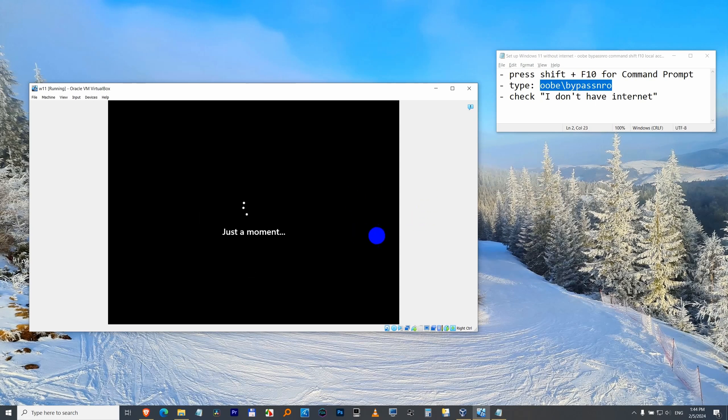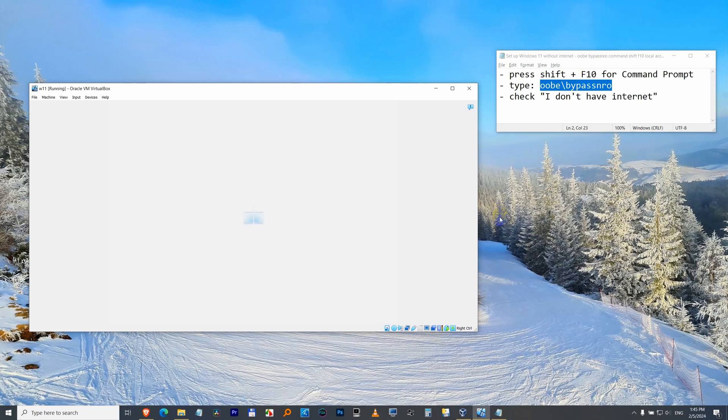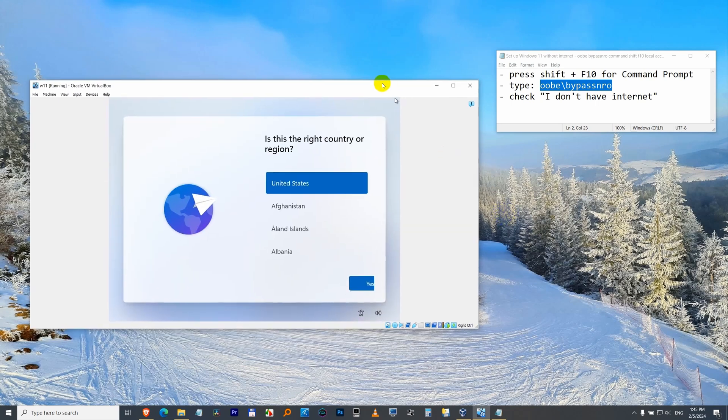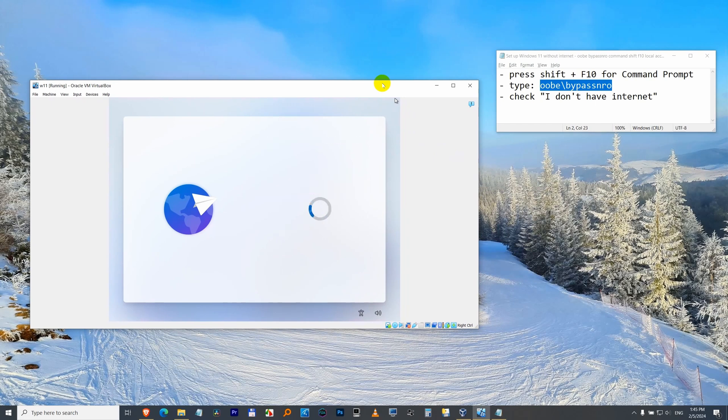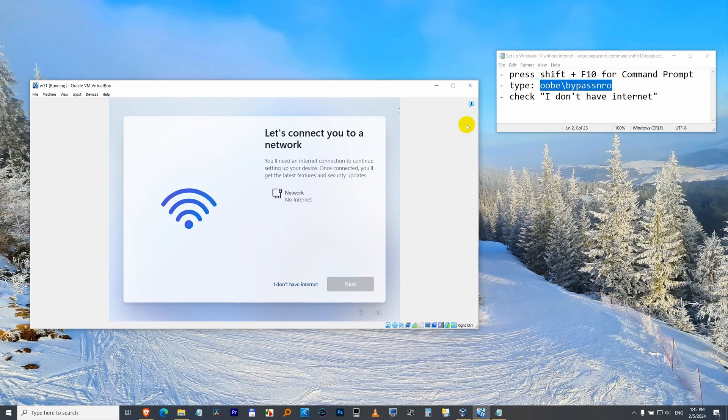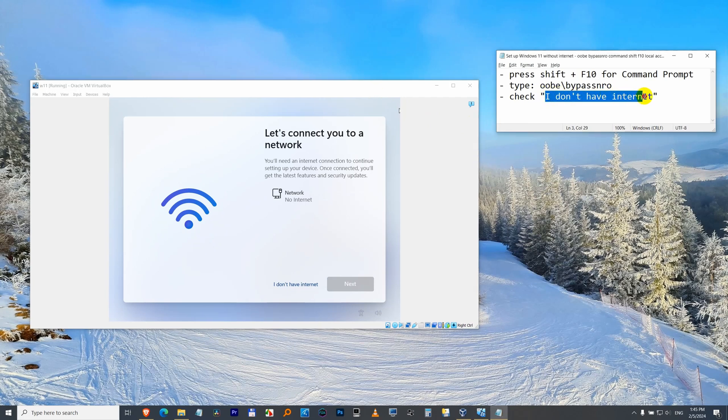This virtual computer just restarted. Now I will press enter a few times and now check—I don't have internet, which is here. Before it was not there.